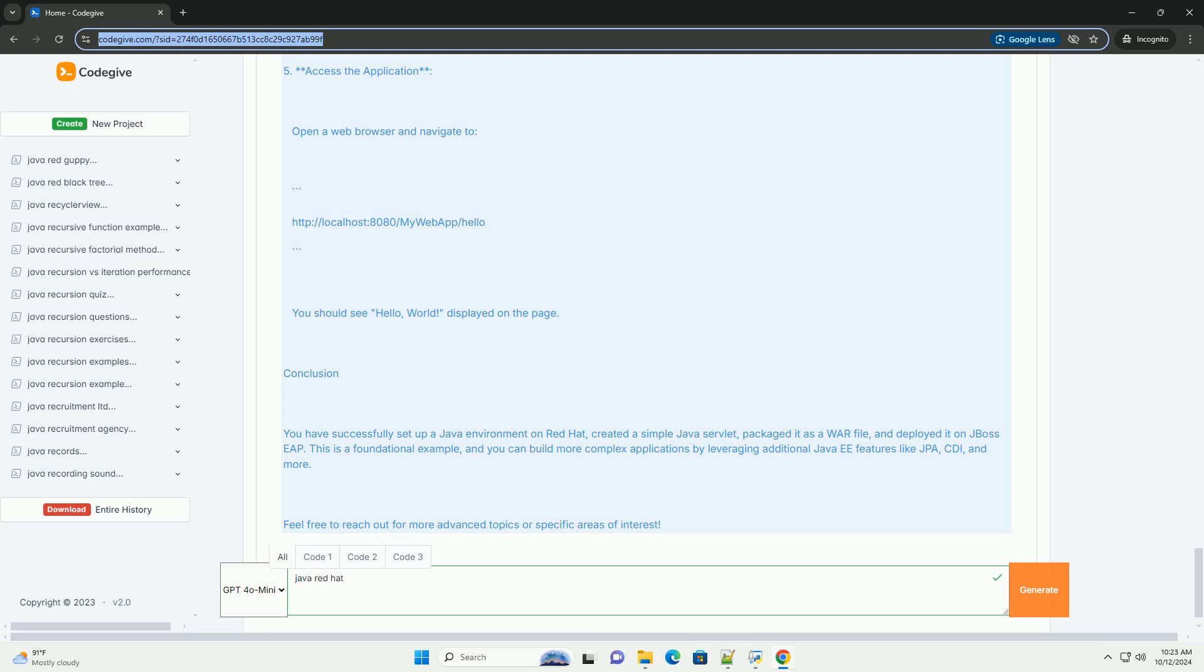Conclusion: You have successfully set up a Java environment on Red Hat, created a simple Java Servlet, packaged it as a war file, and deployed it on JBoss EAP. This is a foundational example,